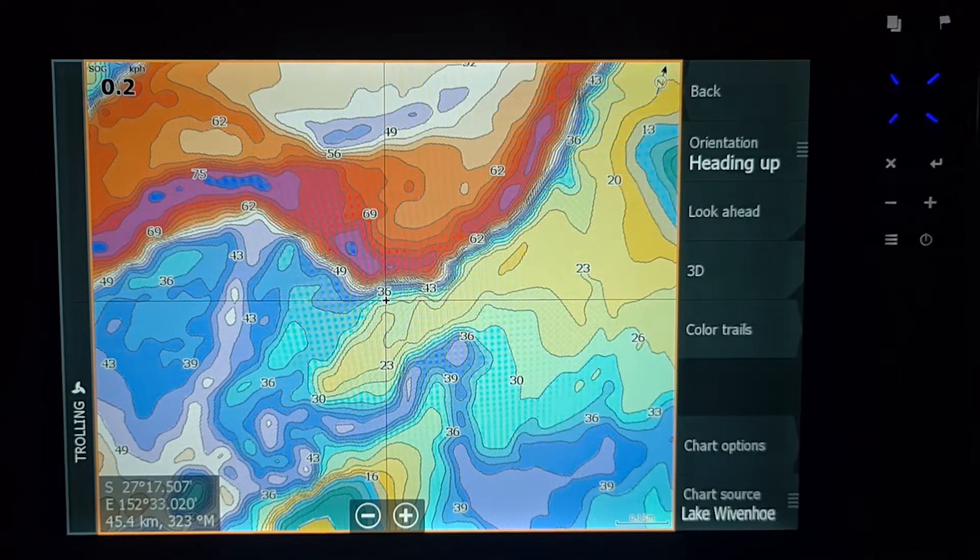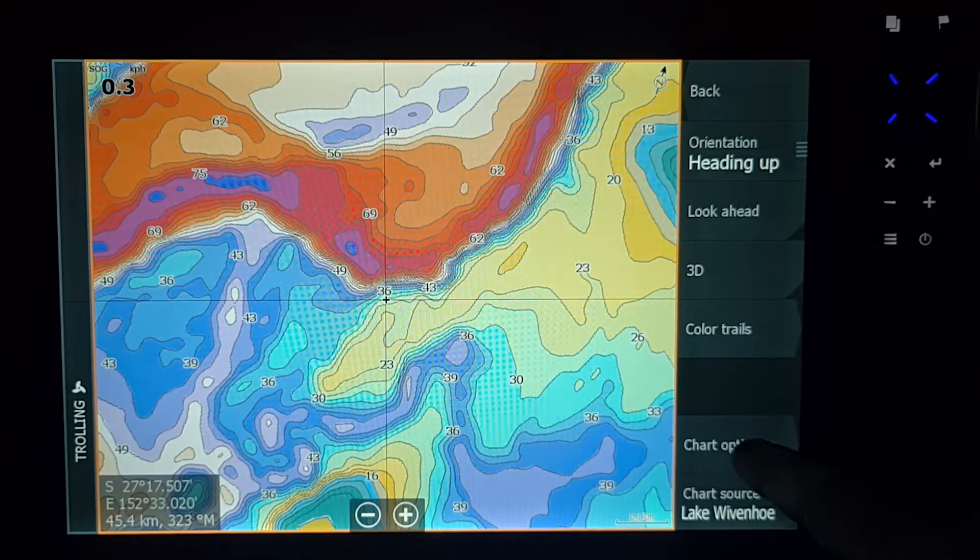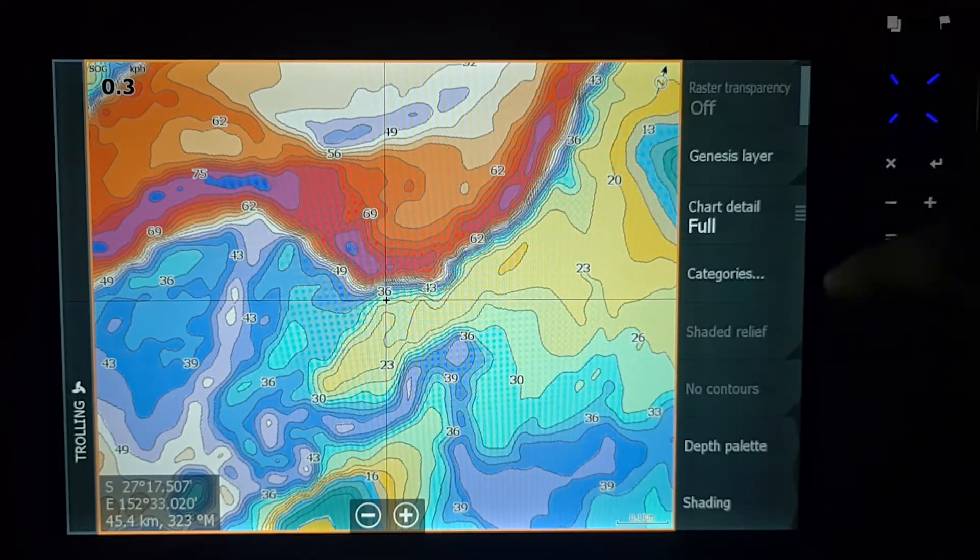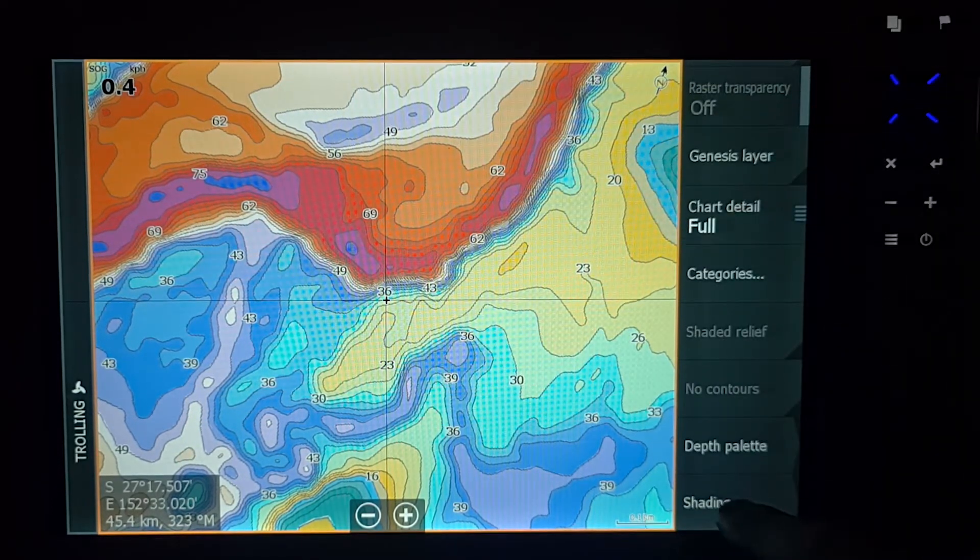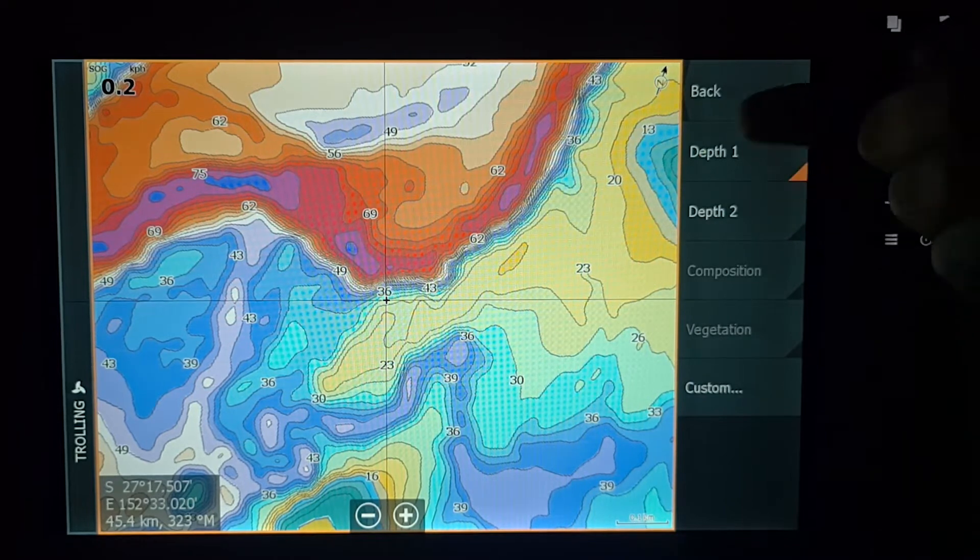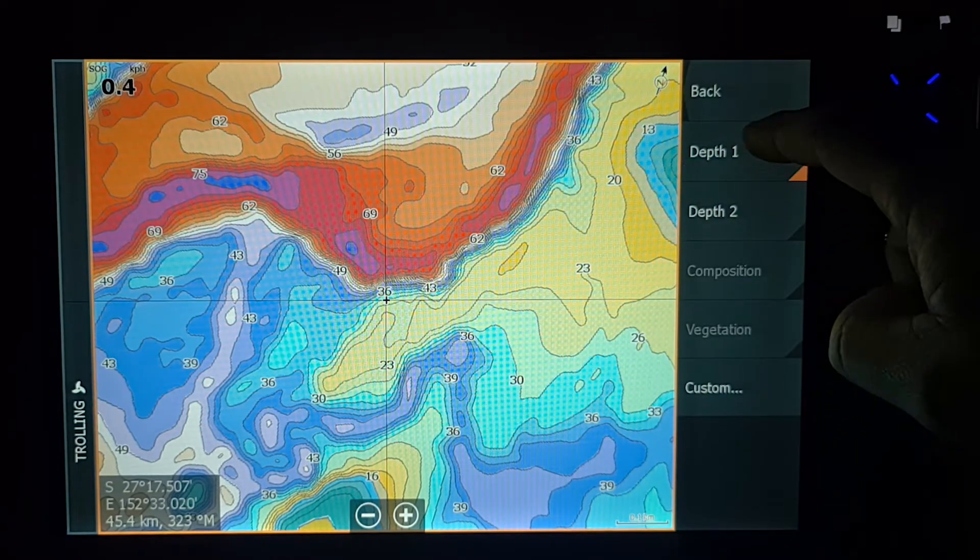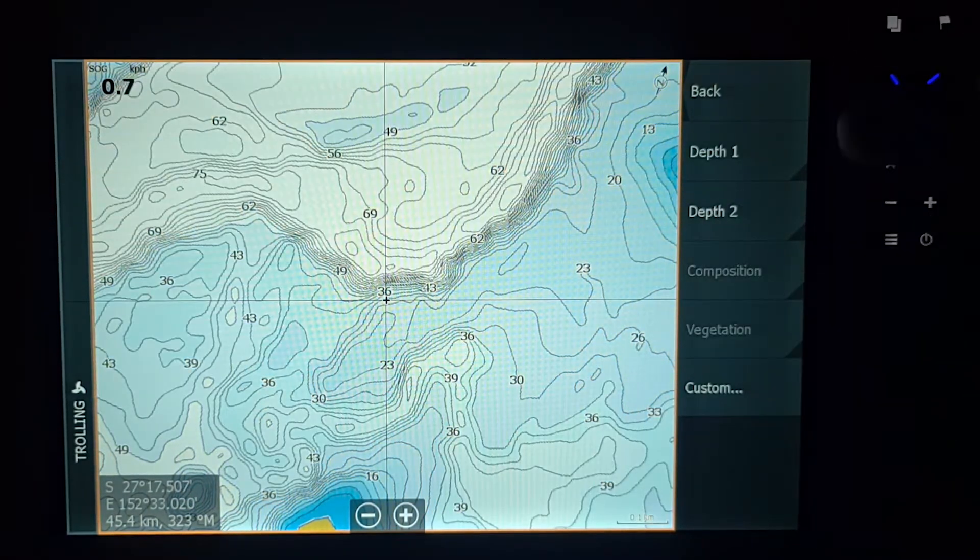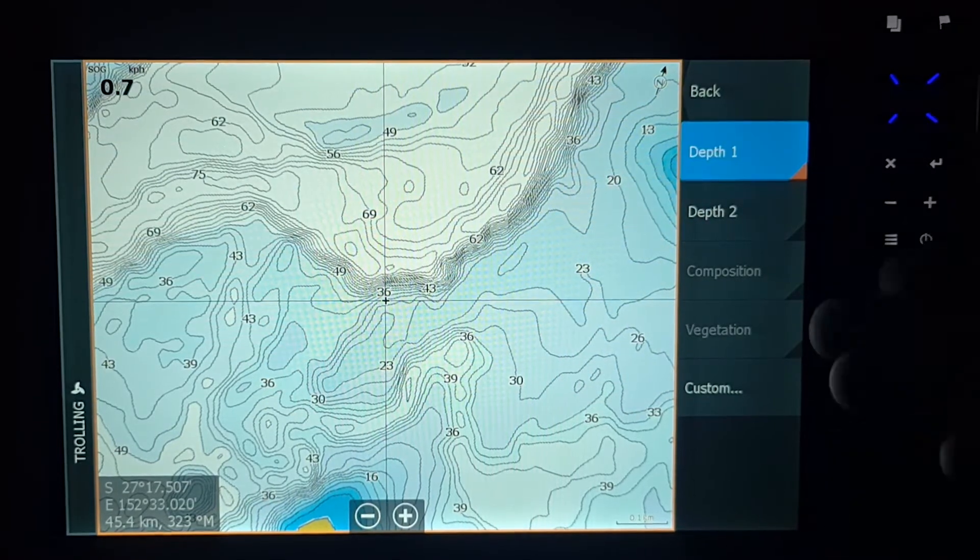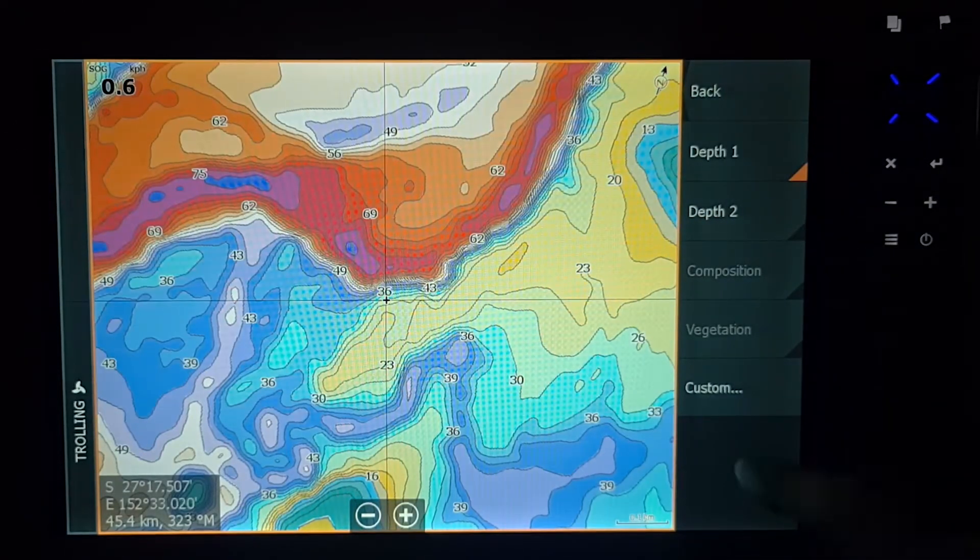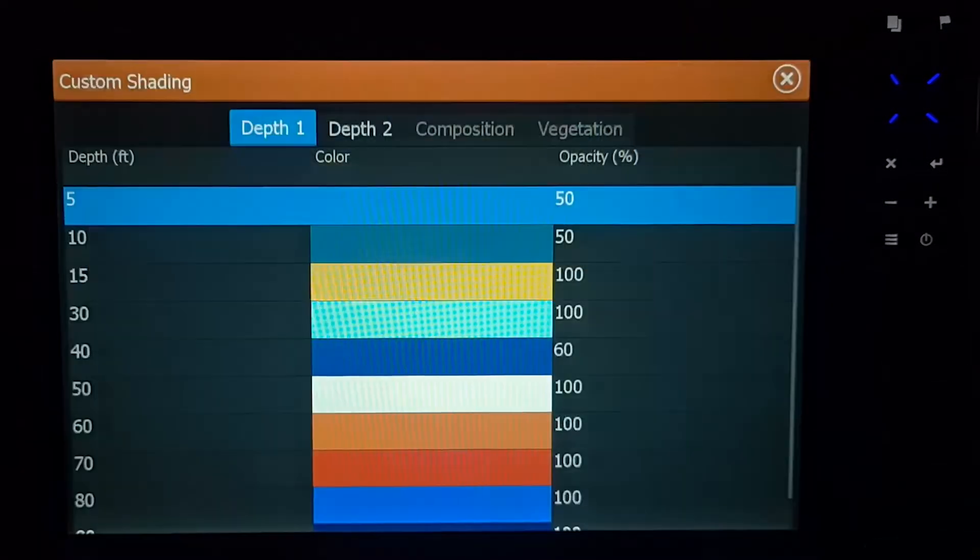More options, we're going to Chart Options, scroll down to Shading. This is my Depth 1, I'll push on, I'll take it off, that's nothing, put it on, that's what we've done. So to change that, we've got to go Custom.